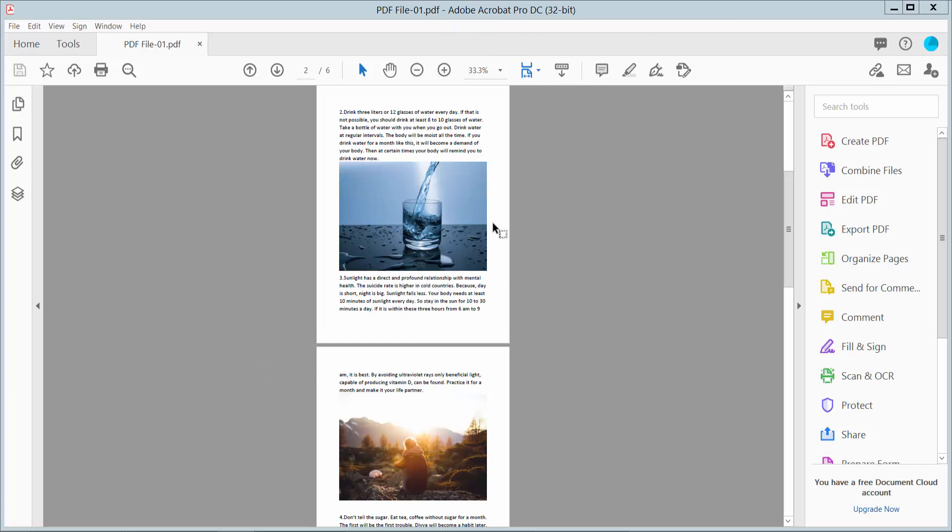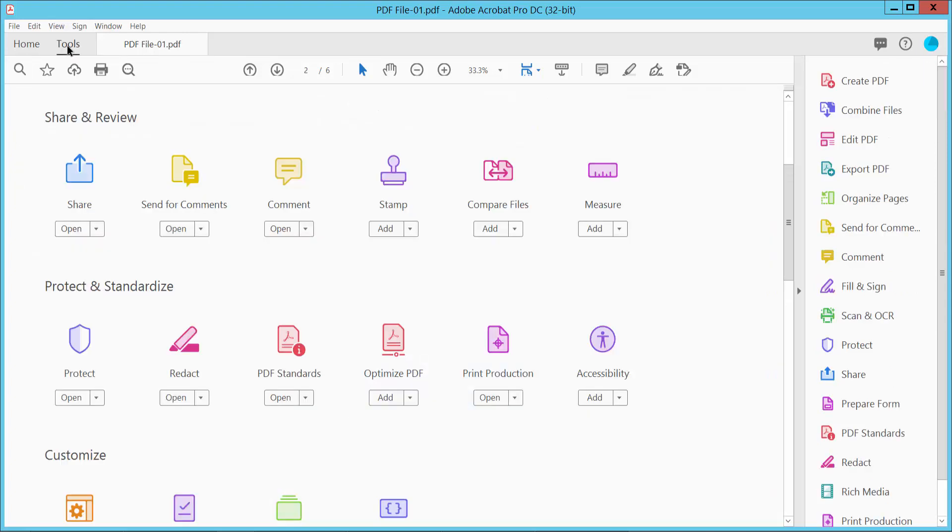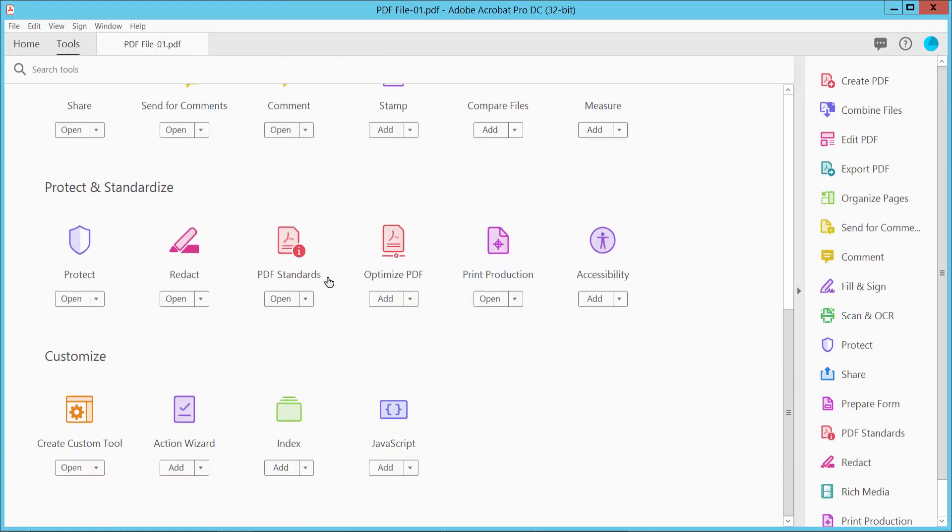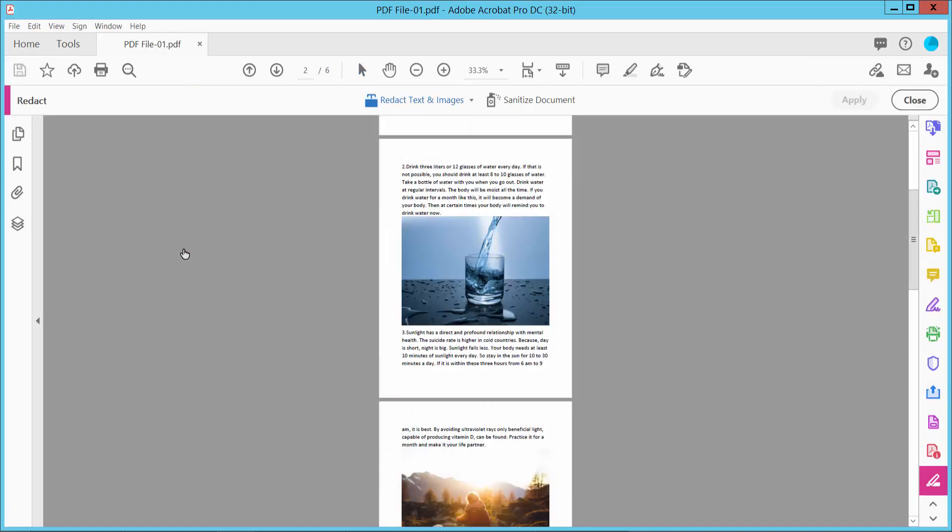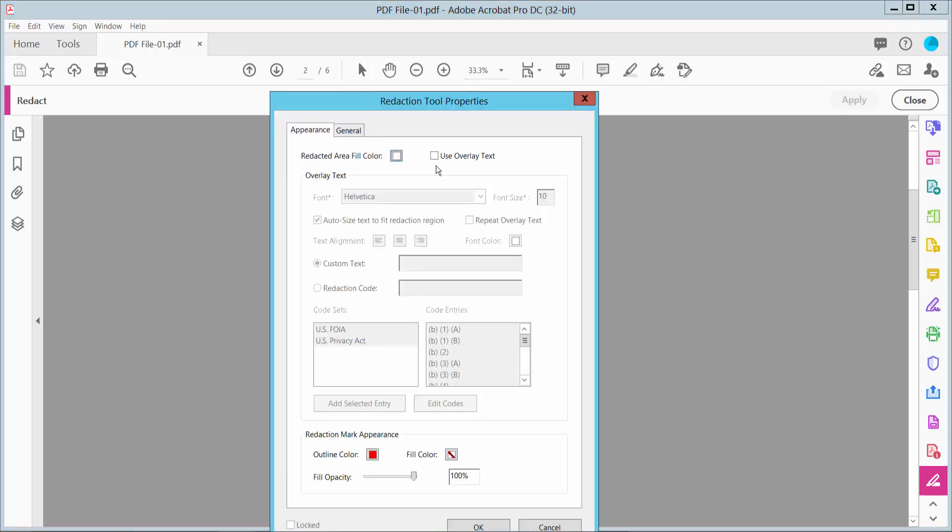Open your PDF file and select the Tools option. Scroll down, here we will find the Redact option. Click on this and click the navigation option. Here we will find the Properties option.